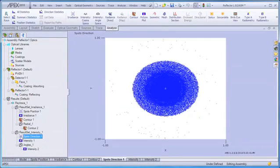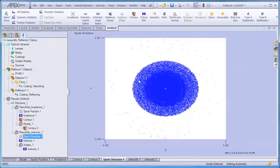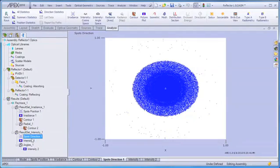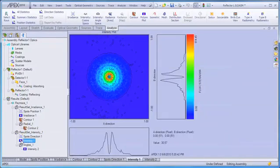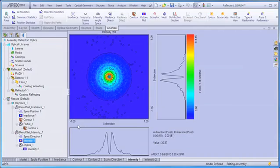If we look at the spots direction plot, we can see that the bulk of the energy is contained about a central cone around the optic axis of the system, and this is confirmed in our intensity plot, here shown in direction cosine space.